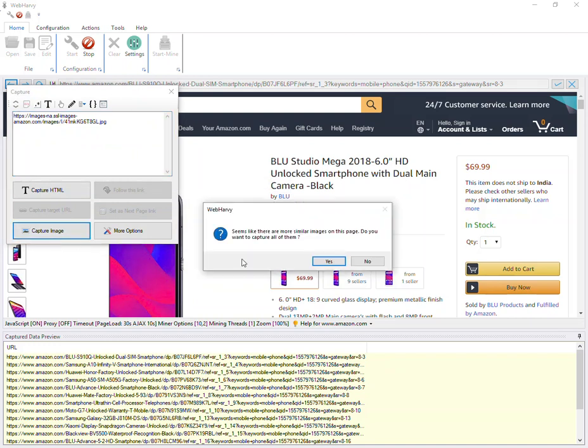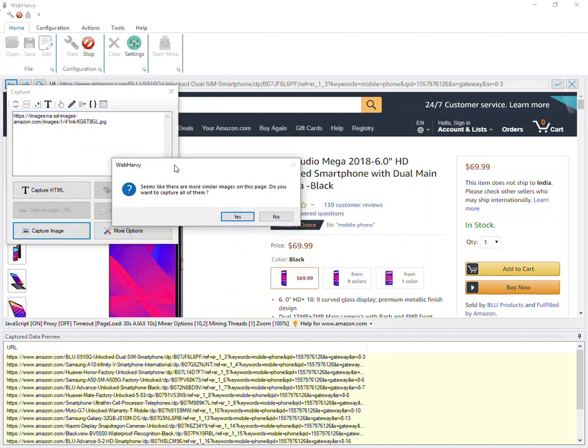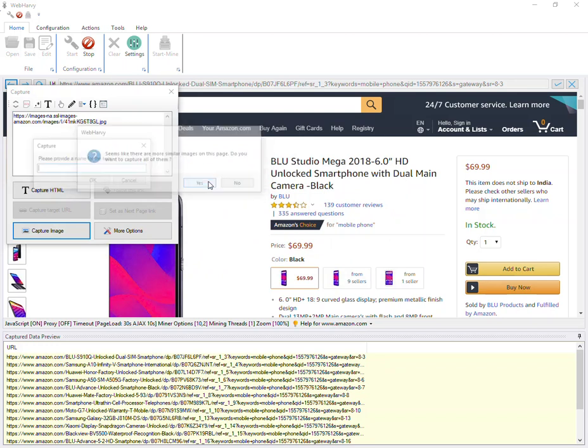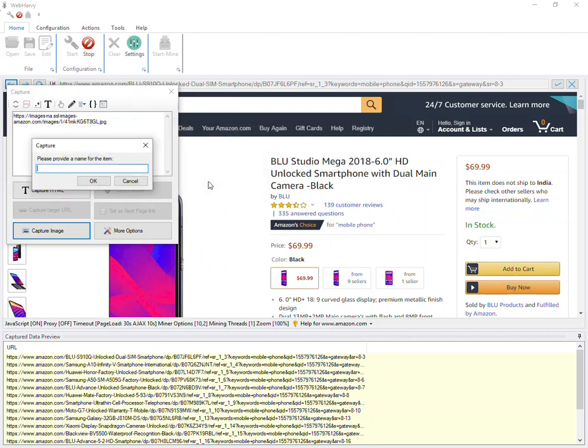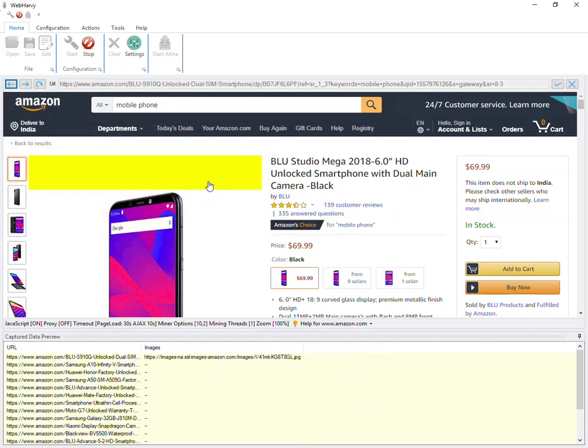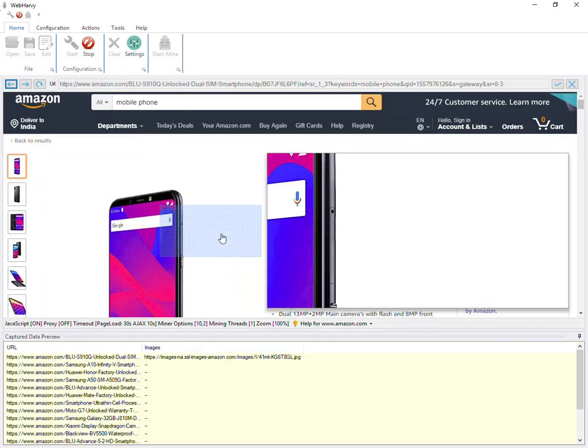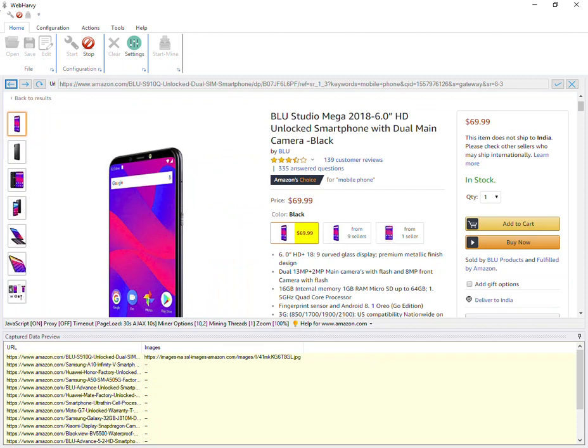When you click on the Capture Image button, Webhavi is offering to capture multiple images of the same type. Click Yes and give it a name. Now these images will be of medium resolution.